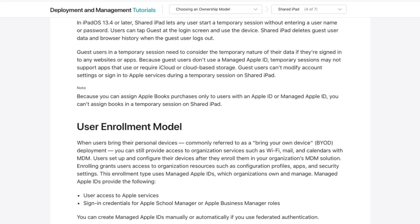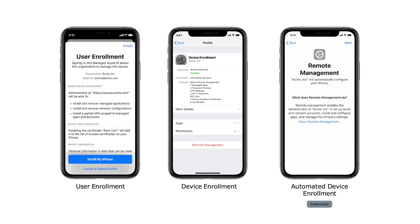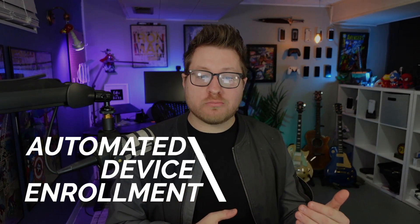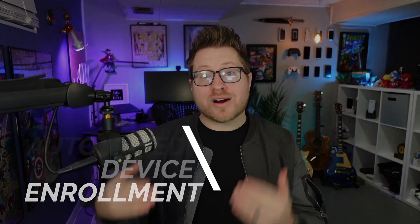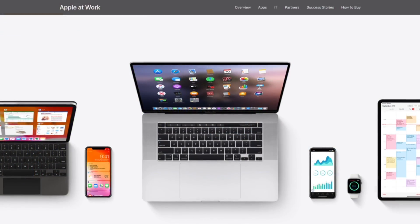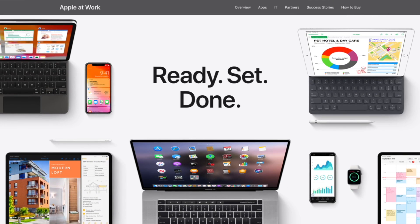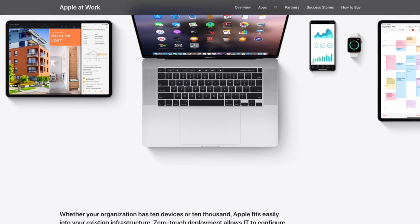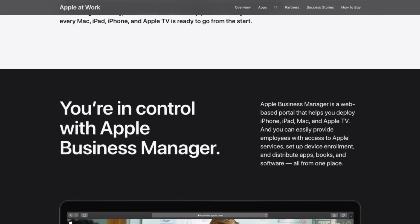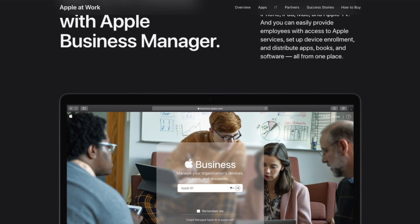With that, there are three main enrollment methods: user enrollment, device enrollment, and automated device enrollment. Automated device enrollment is an enrollment method tied to corporate owned models and requires the use of Apple Business Manager. Apple Business Manager is a free program from Apple, and one of its core jobs is to link devices to a customer's MDM, which unlocks the ability to use automated device enrollment and supervision.